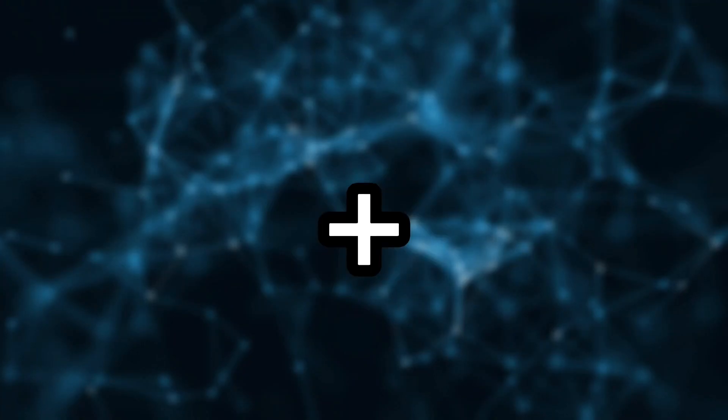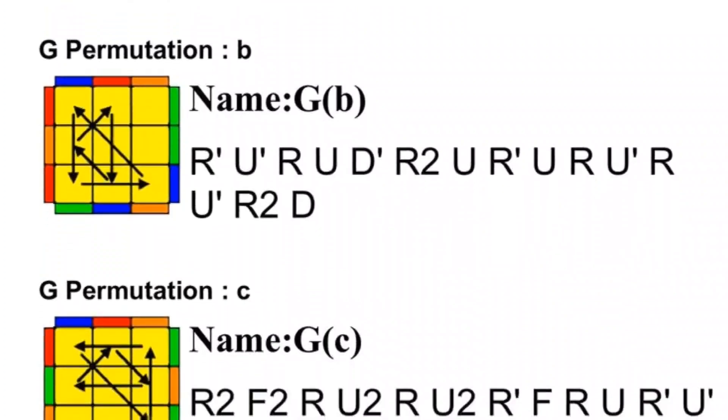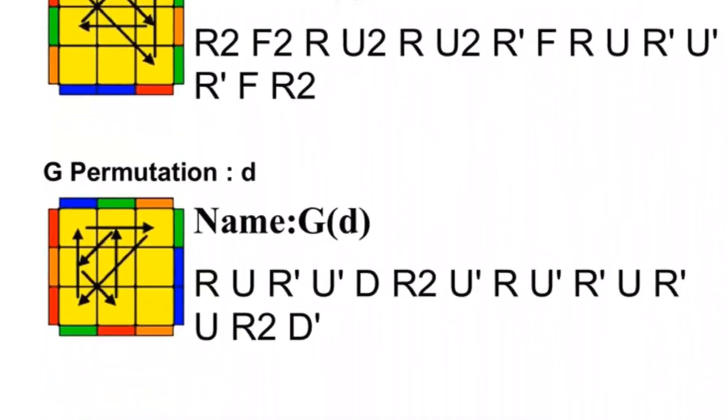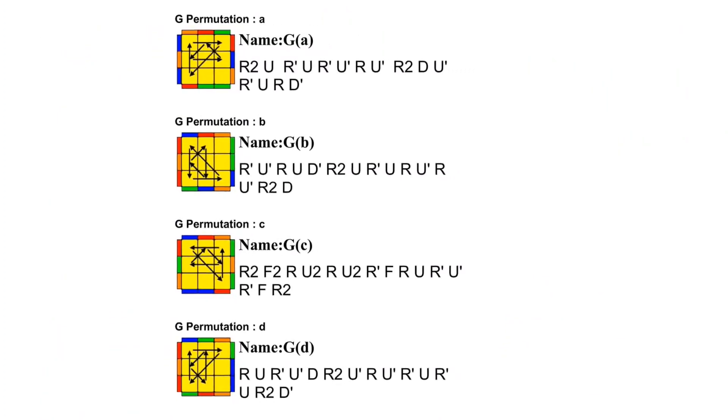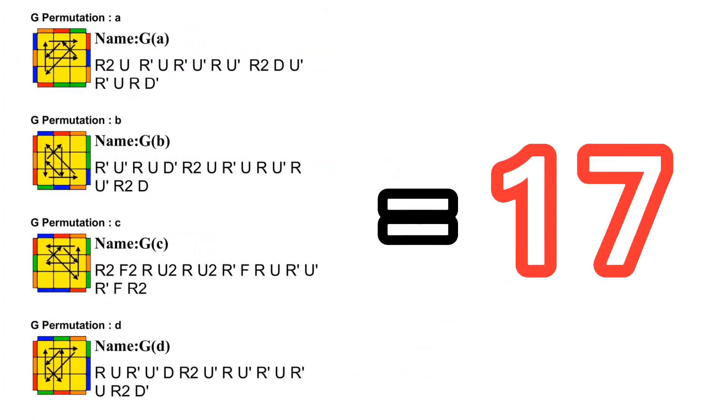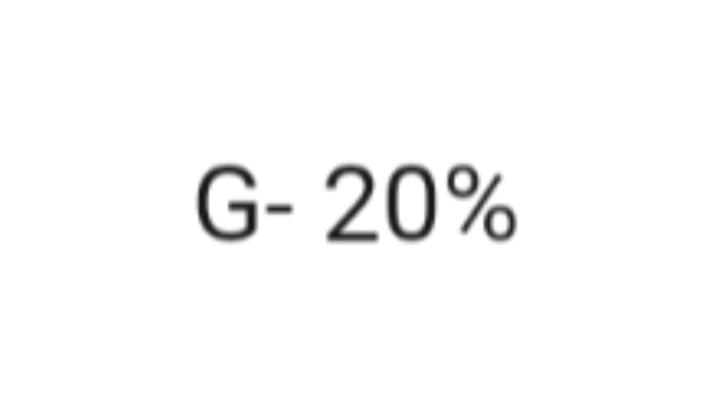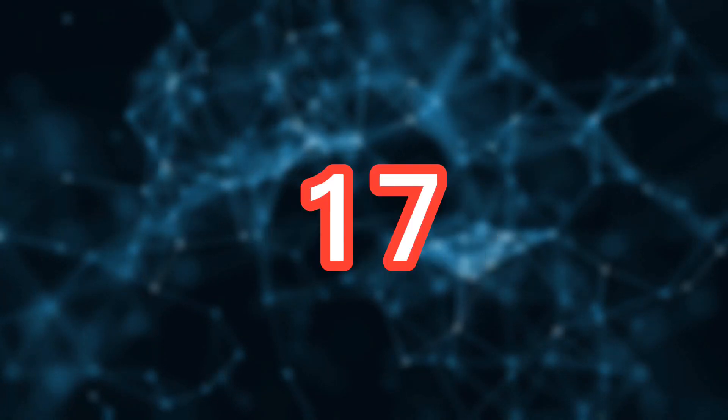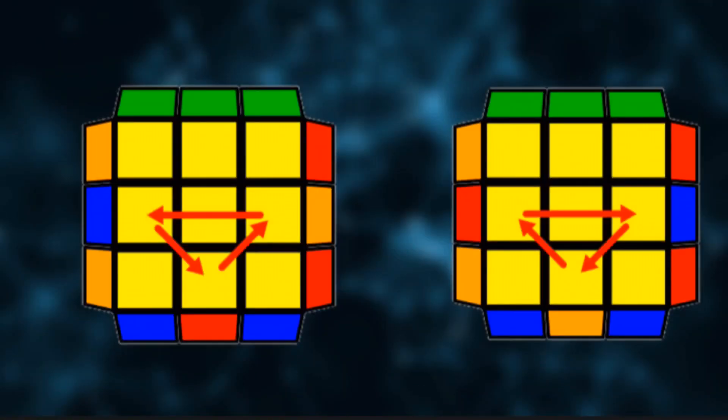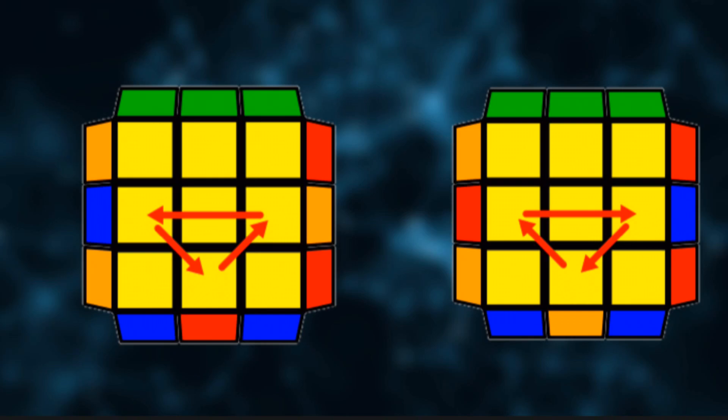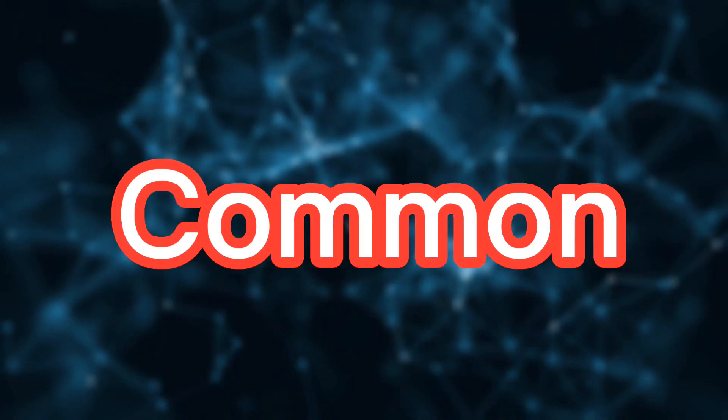So, if we added every G-perm together, we would get the number of 17, which is very close to the 20 that I found on the internet. Also, with the number of 17, will come the U-perms, which are very common.